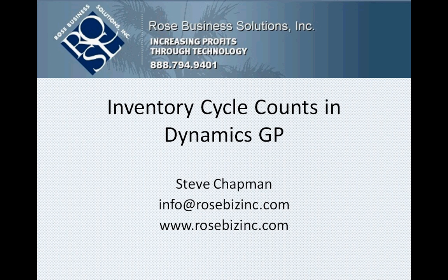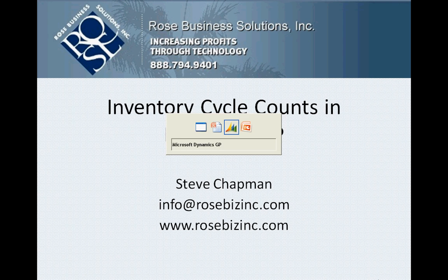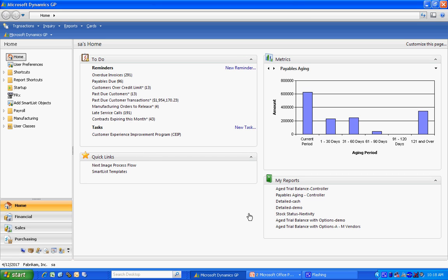I'm going to show you how easy it is to create inventory cycle counts in Dynamics GP. Let's take a look at it.